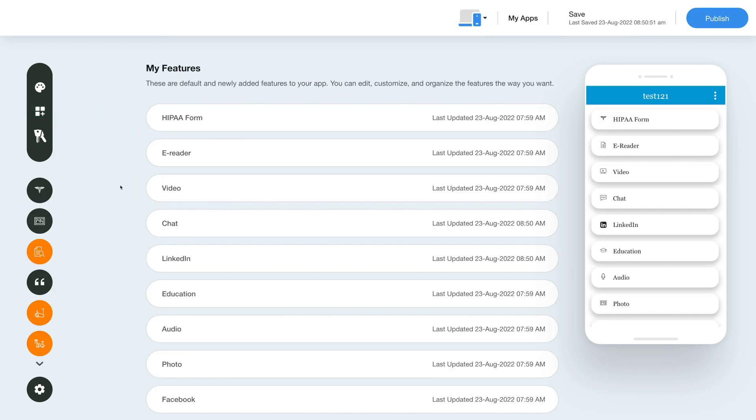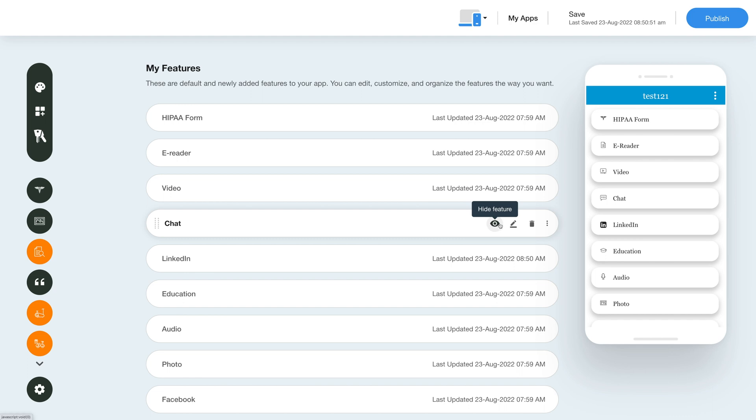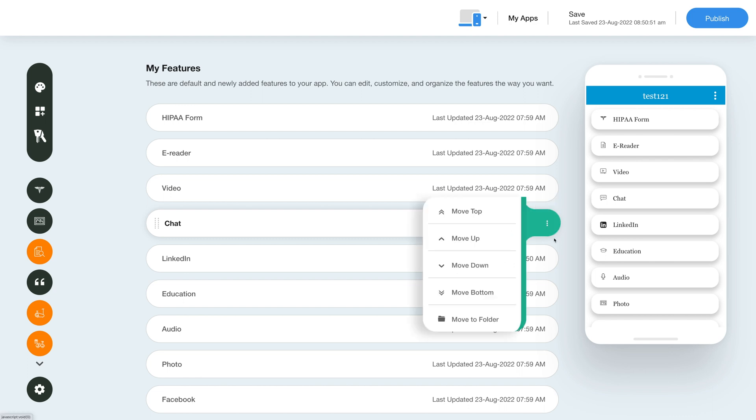Once you added the feature, you will see it listed in my features section where you can edit, customize and organize your added features the way you want. Now hover over the feature and you will have options to show or hide the feature, edit and customize the feature, delete the feature and move the feature.